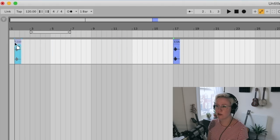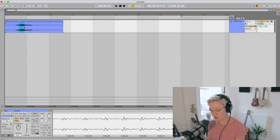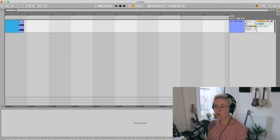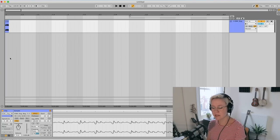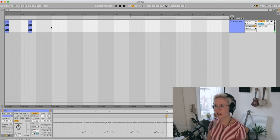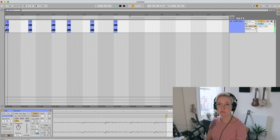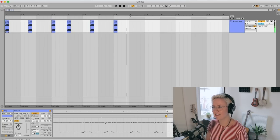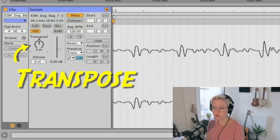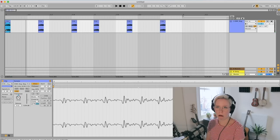Now we have the sample in arrangement view. I'm just going to highlight a little area of it, then Command+E to split. We delete everything else and just use that section. At this point I want to warp the sample and create a little rhythm — done, done, done — and I'll duplicate that so we have a little rhythm going.